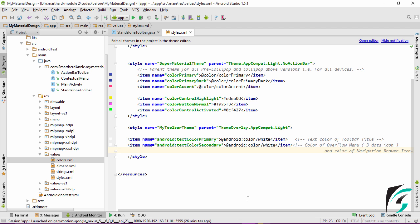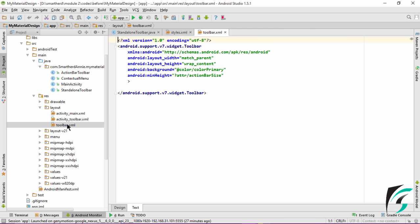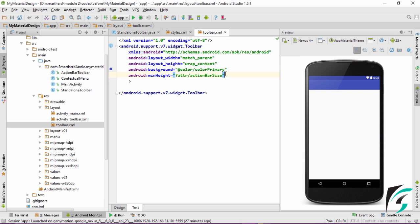I have defined the TextColorPrimary as White and the TextColorSecondary also as White. TextColorPrimary is for the text color of the Toolbar title, and TextColorSecondary is the color of the Overflow menu — that is the three dots we see on the right side of the Toolbar. Let us run our application and see how the status of our Toolbar has changed with the application of this theme. Before this, we also need to include this theme into our toolbar.xml. Until we do that, there is no point in defining the theme in styles.xml. So let us define the theme in toolbar.xml.